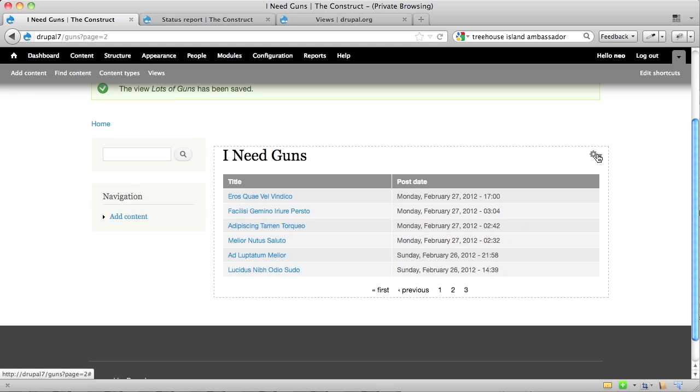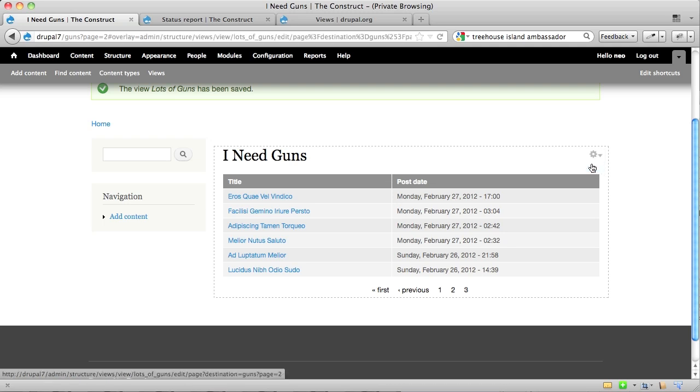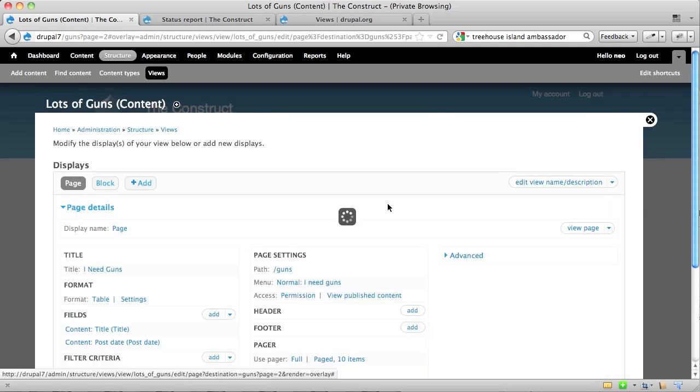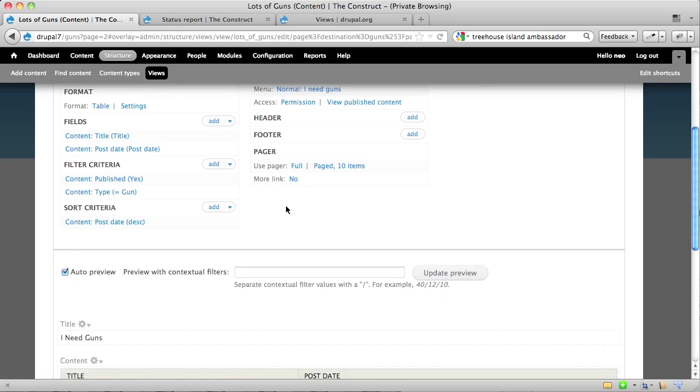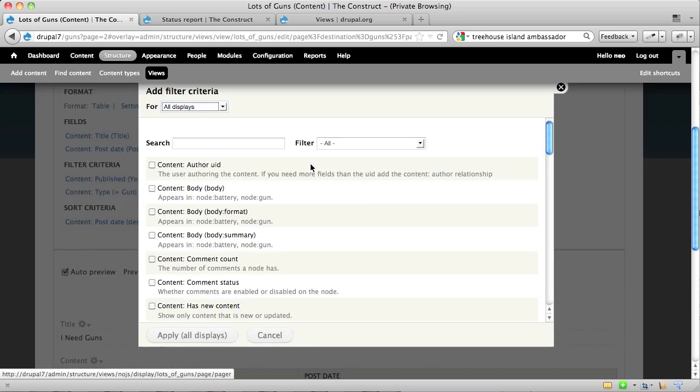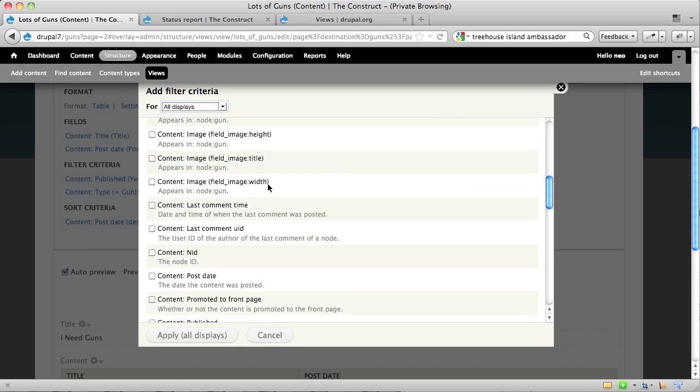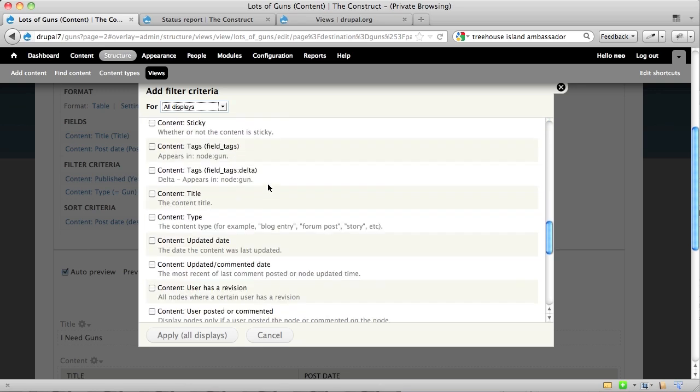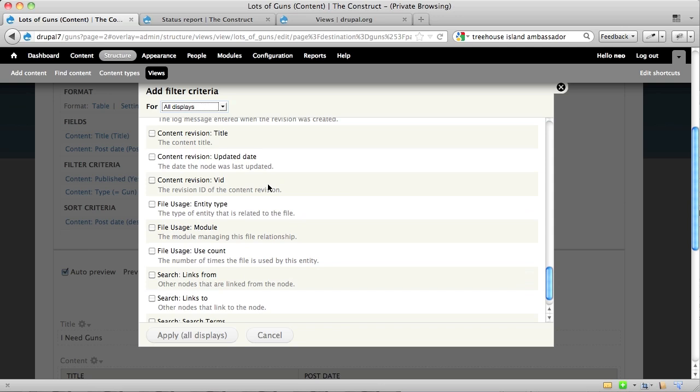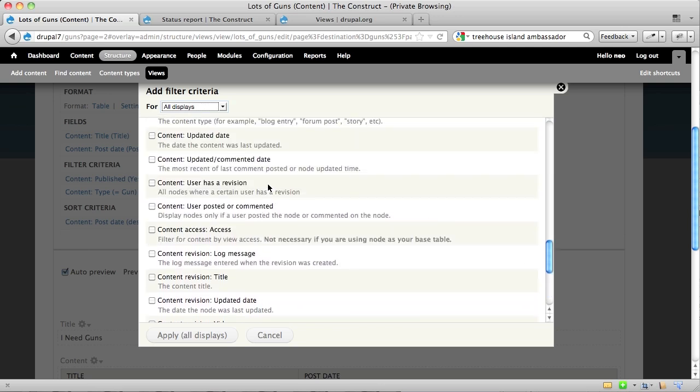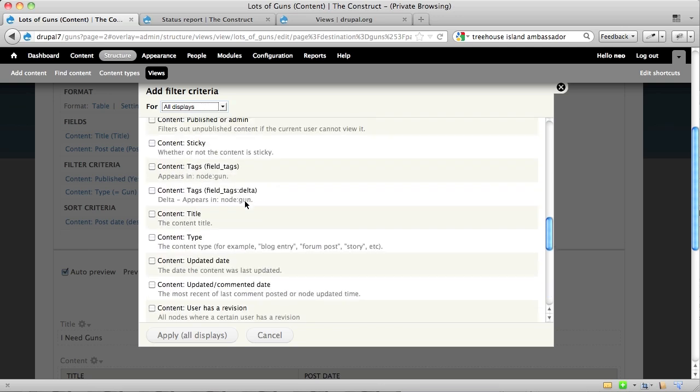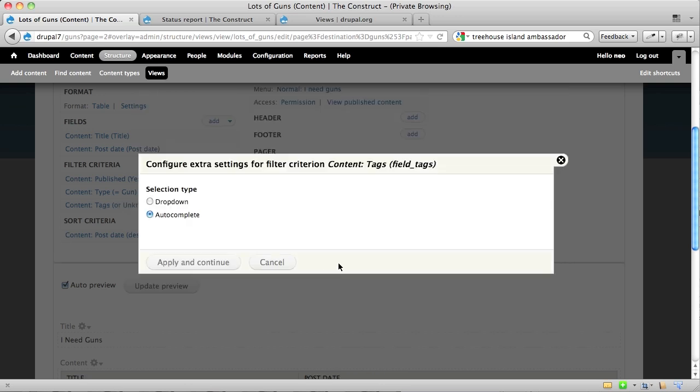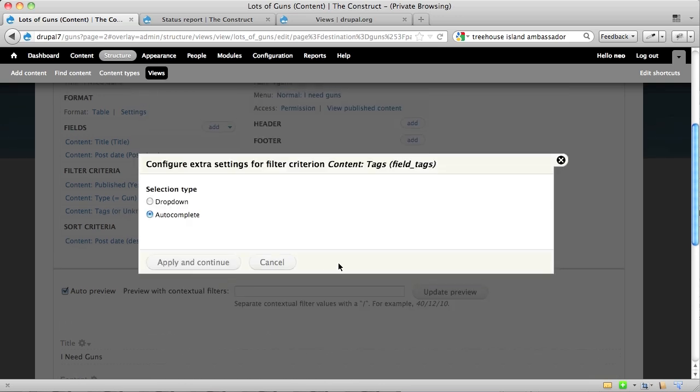Something else we might want to do is perhaps filter these guns by a particular type. So when we want to add a filter criteria here, basically it's saying, I only want to see the black guns, or I only want to see the guns that are bigger than a certain size. And in this case, I've got a vocabulary on my site that's called tags. There's the tags, and I'm going to add this filter to my display.